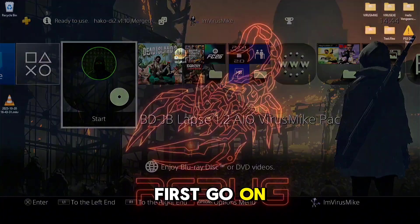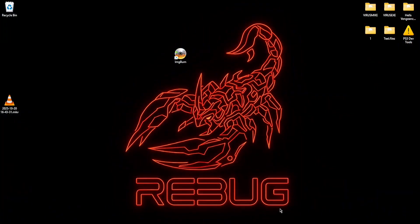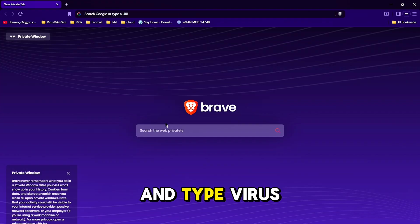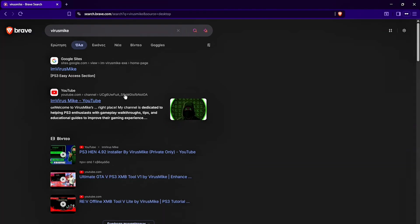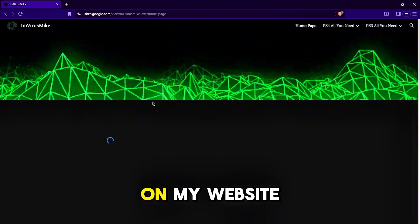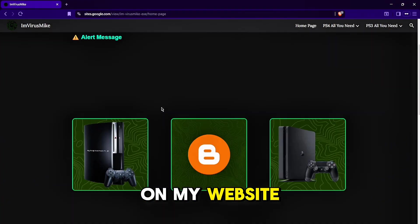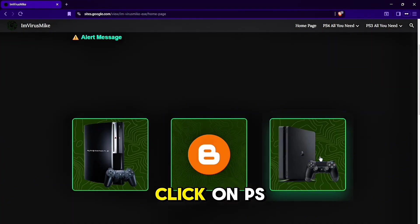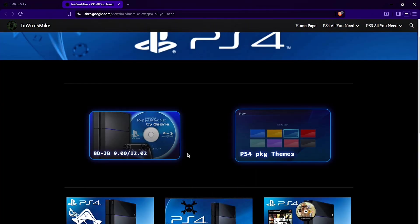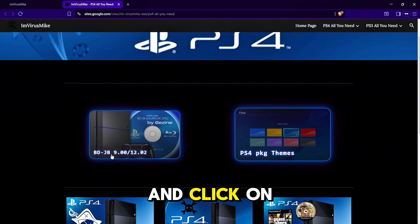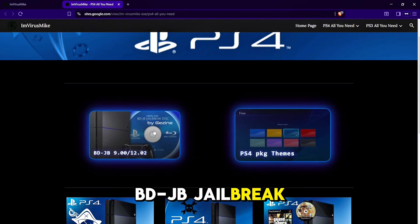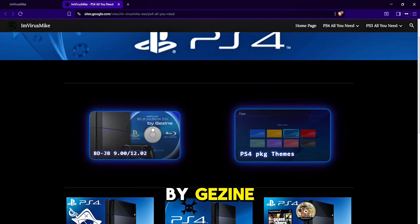First go on your PC, open your browser and type VirusMic. Click here on the first link on my website, click on PS4 Remods, and click on Blu-ray jailbreak by Zezine.